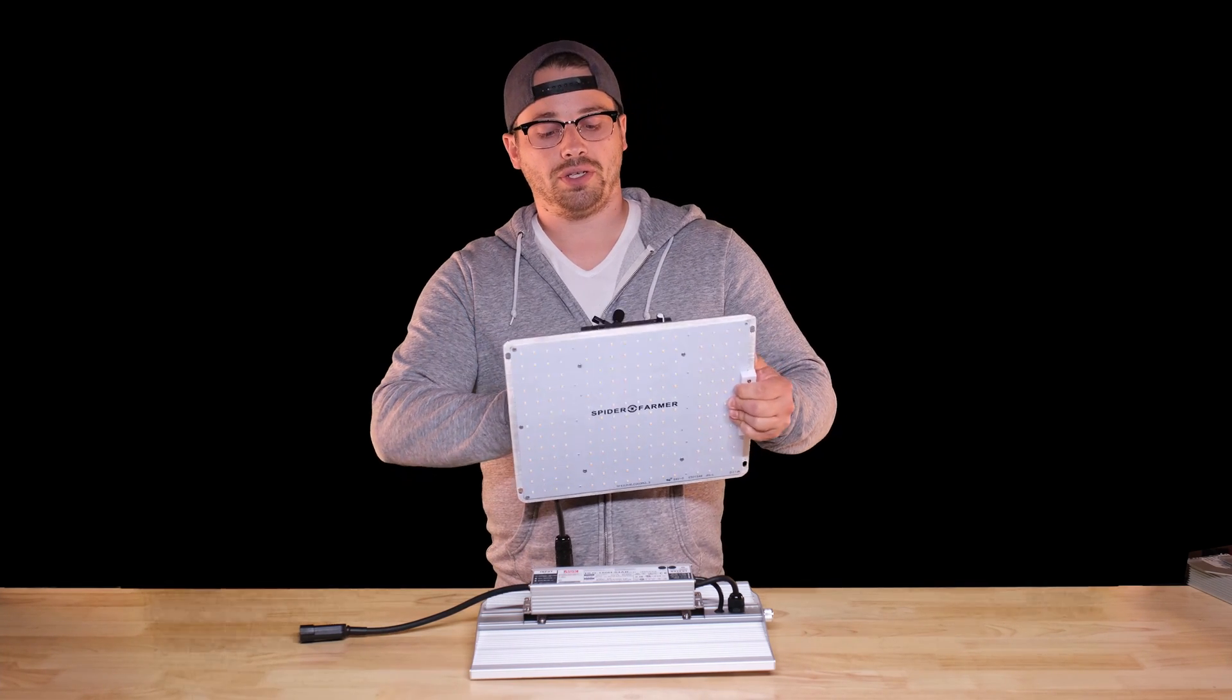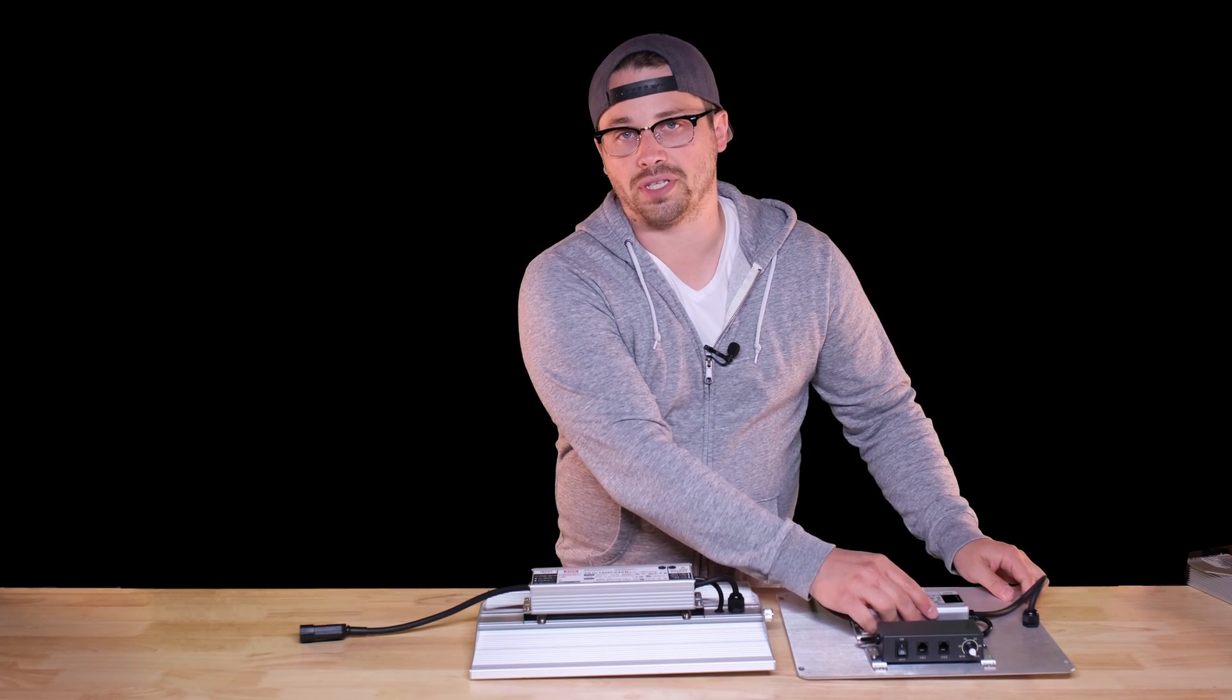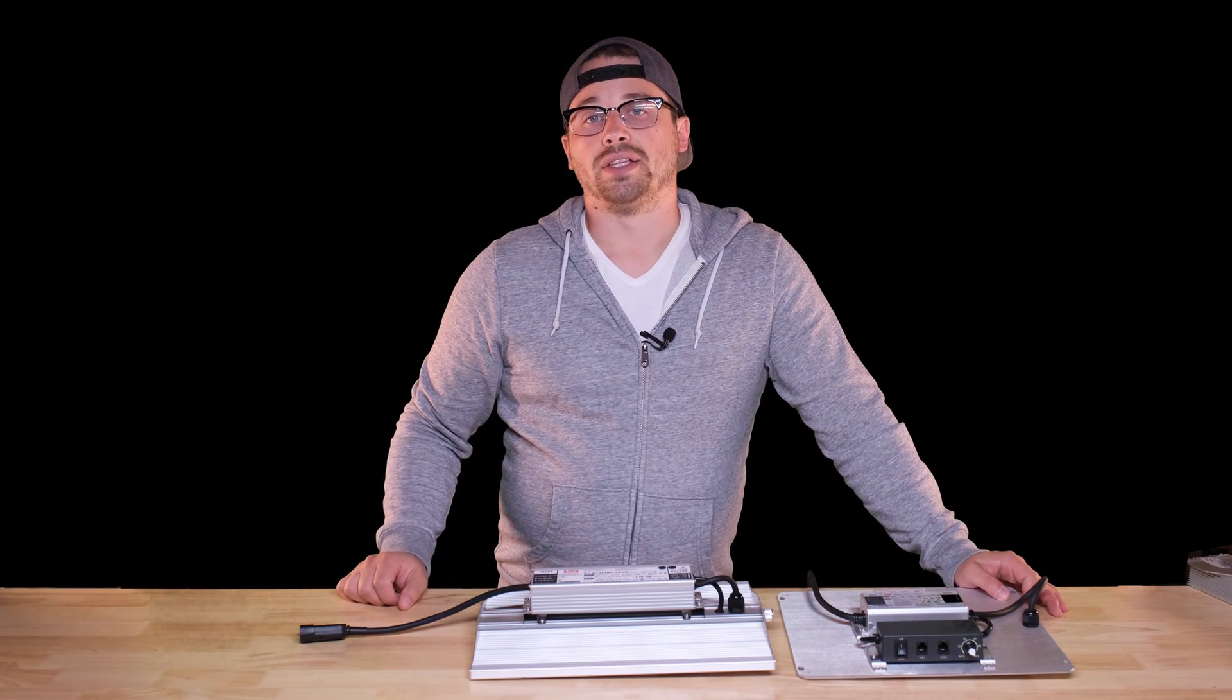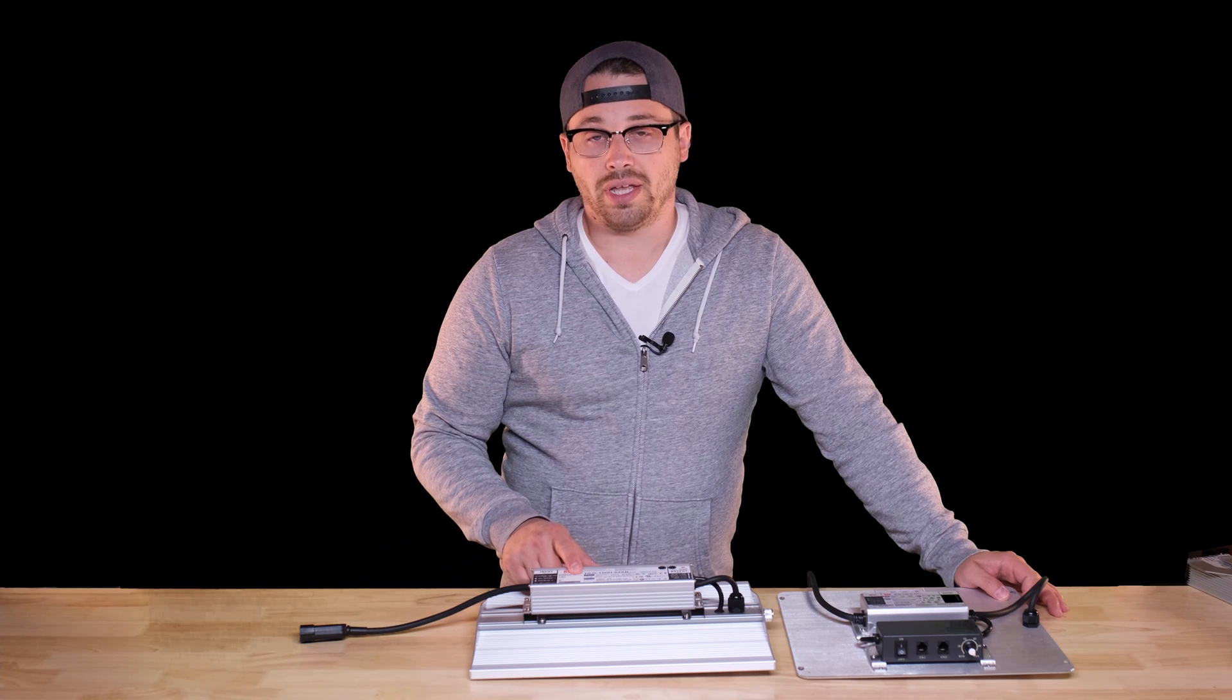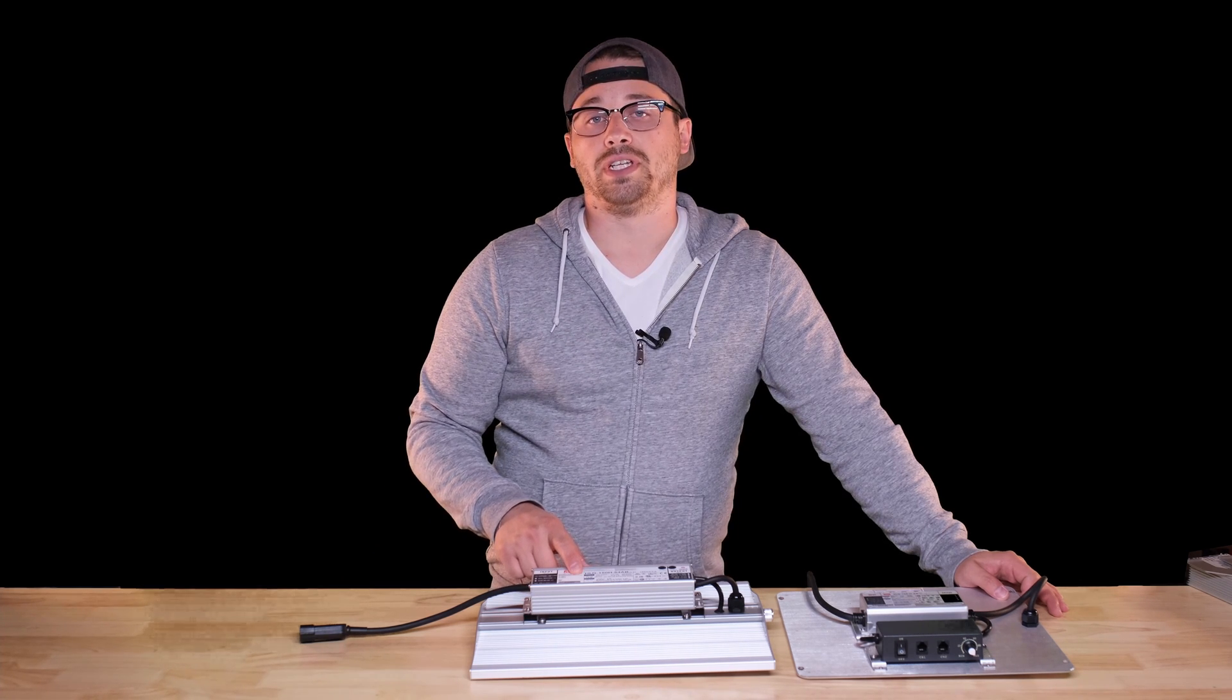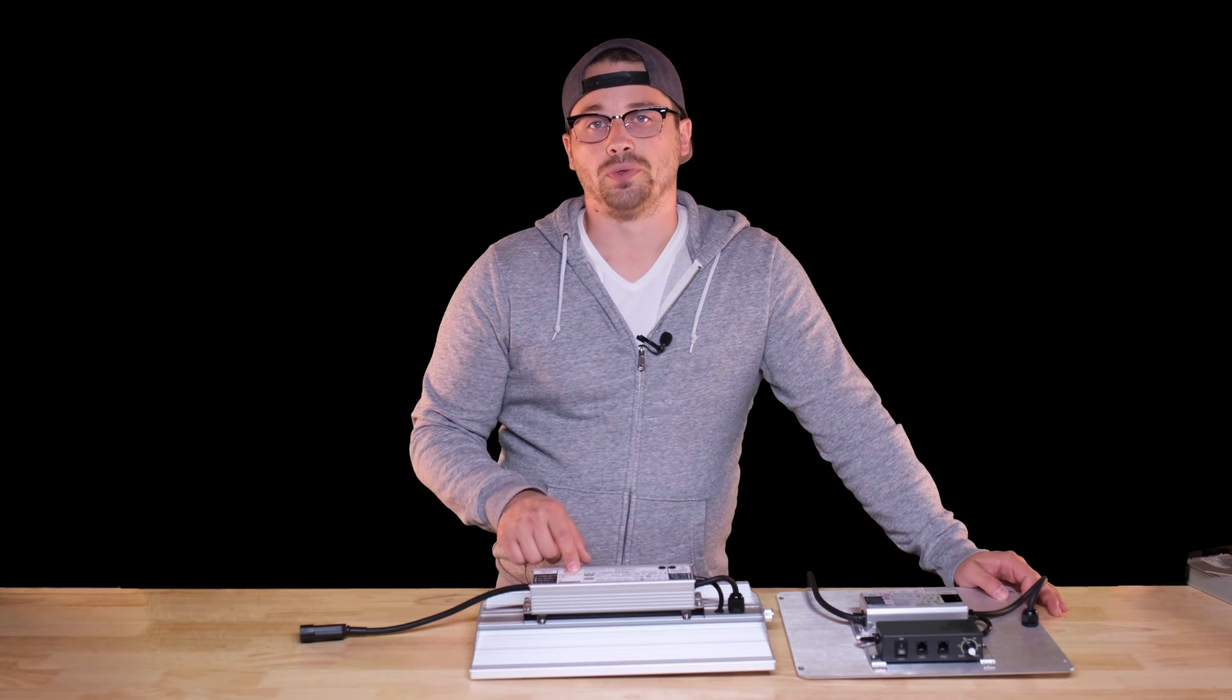So what I'm going to do is run a whole bunch of PPFD testing on both of these lights at a bunch of different heights and see if the extra diode count and the extra power that you get in the 1500 is worth it in a two by two.